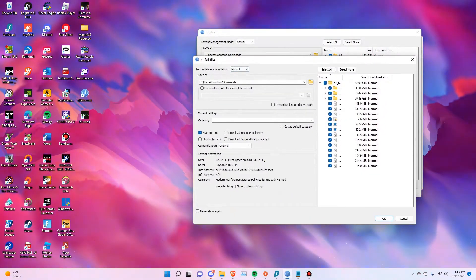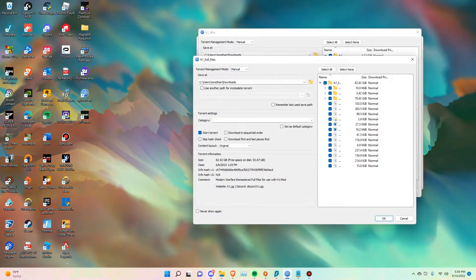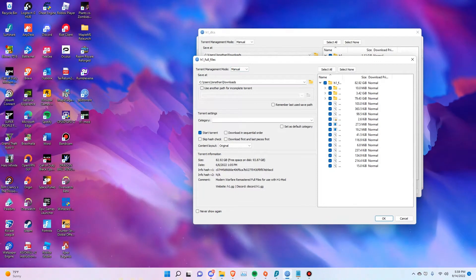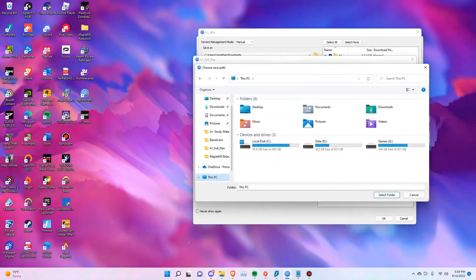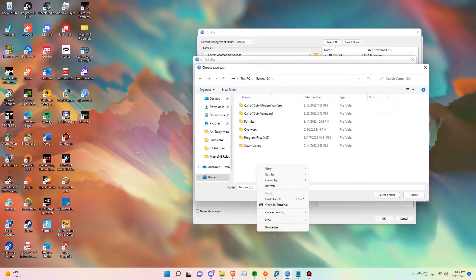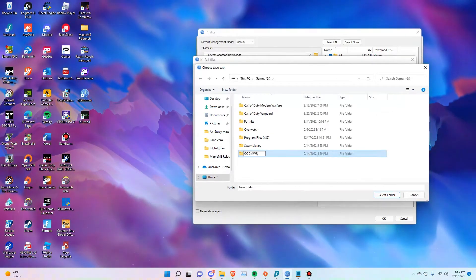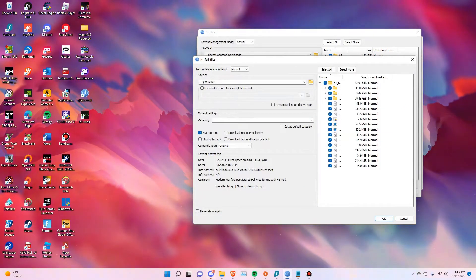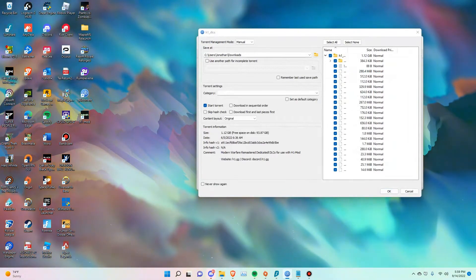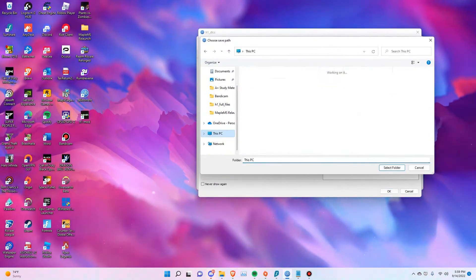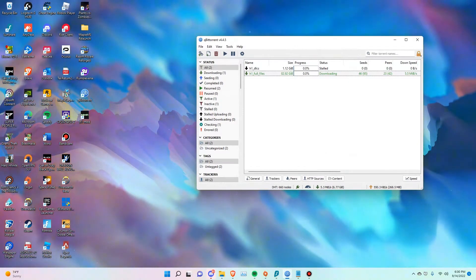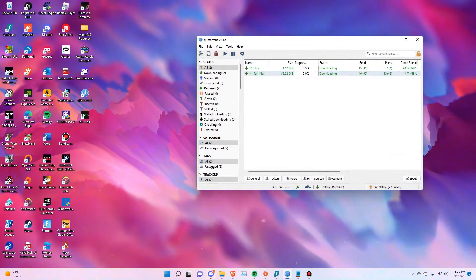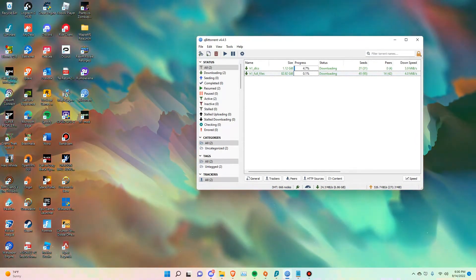Once you select that, make sure you select the path where you want to download the files to. This will be your main game root directory — this is where you're going to add the rest of the files later, so make sure you remember the path. For this case, we're going to create a new folder and call it COD Modern Warfare Remastered. We'll select that folder and everything's going to start downloading.